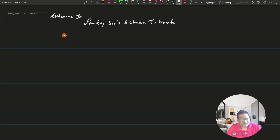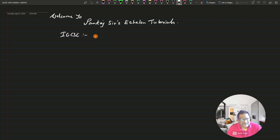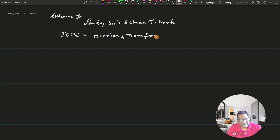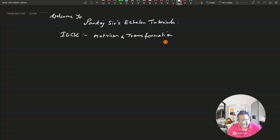This is for IGCSE students. I had started with matrices and transformation in mathematics a while back, and I had completed only exercise one from this chapter. Exercise two and the remaining exercises are still pending.